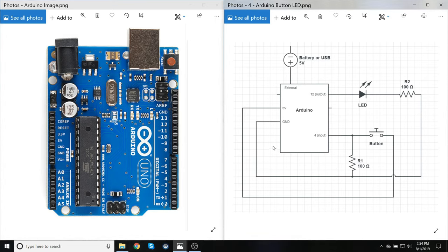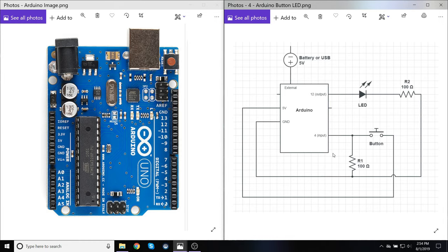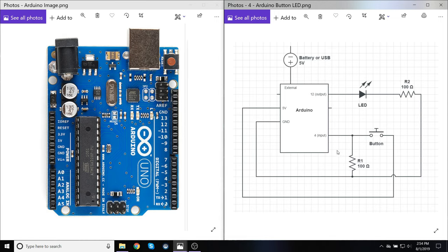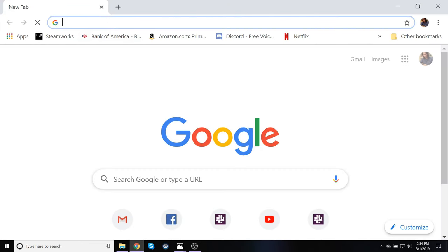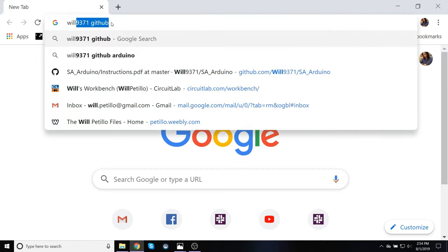This lesson assumes that you already have a basic knowledge of how electronics work and how to go from a schematic to an actual breadboarded wired up circuit. If you are not there yet, I have some instructions in a PDF that is linked to via a GitHub that's in the description below, or you can also find it by bringing up a search engine, typing in...